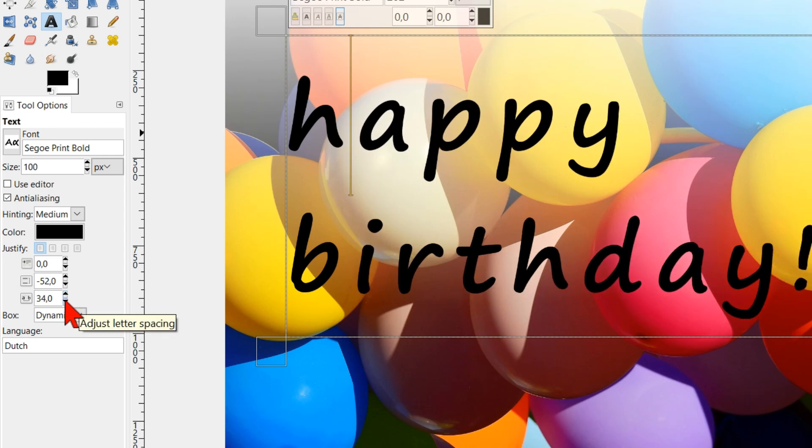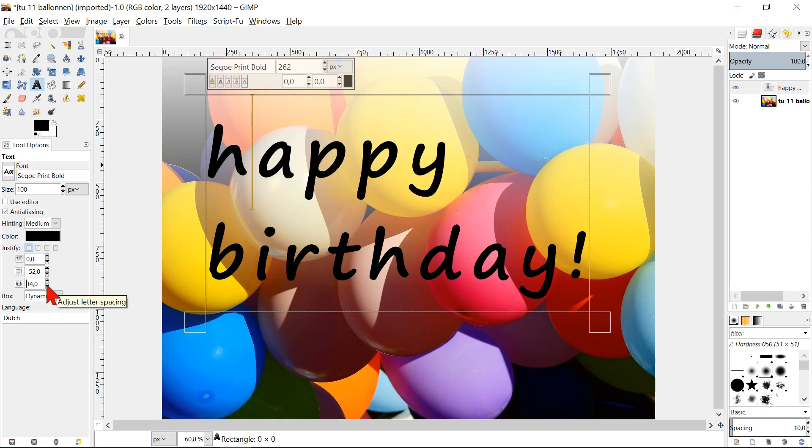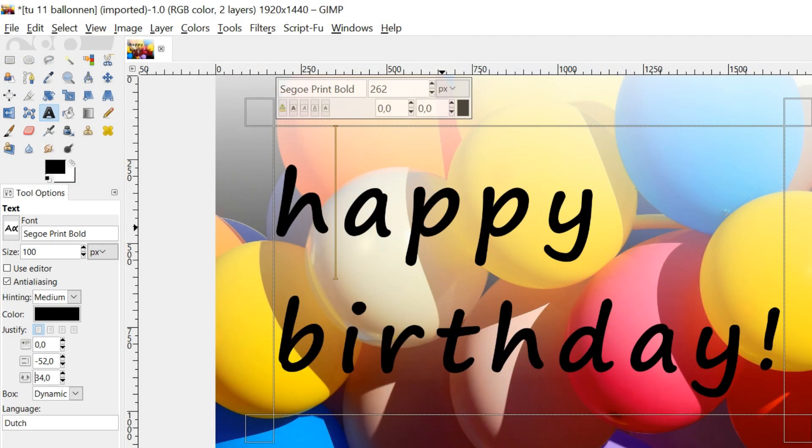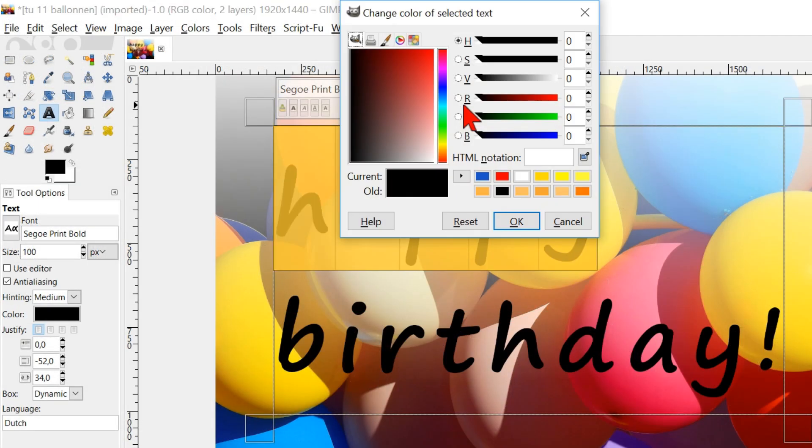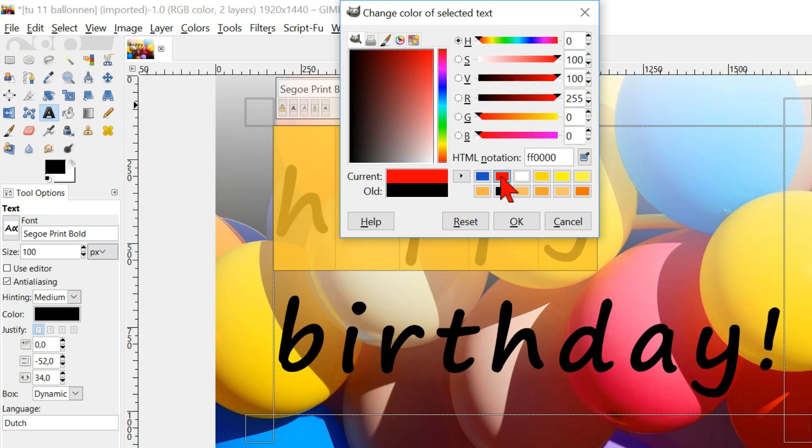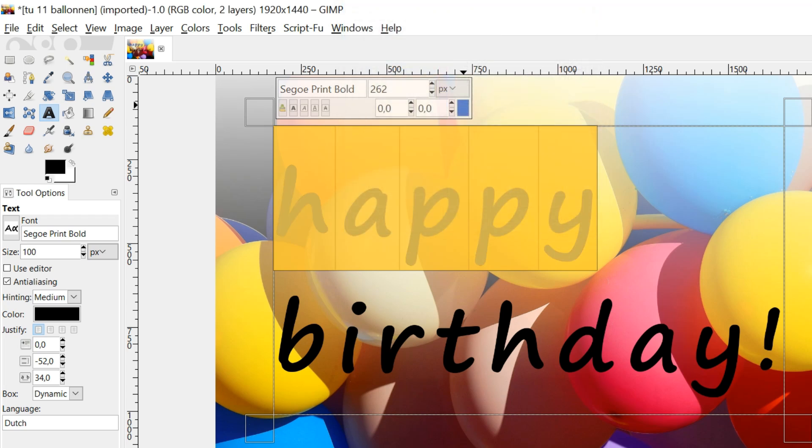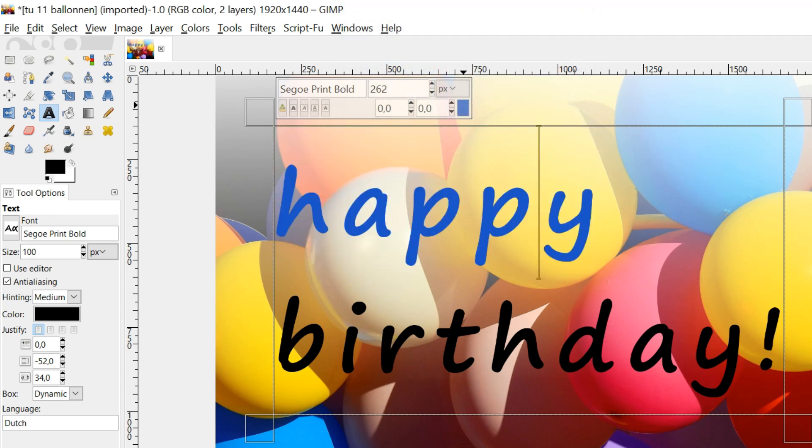We are going to change the color of the first word. The text tool is selected and the text layer is active. Double click on the first word. Go to the work window and click the color option. Here we can choose our color, in this case blue. Click ok. Deselect the word.